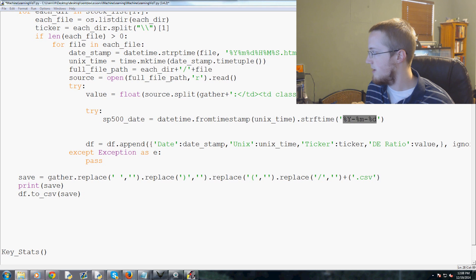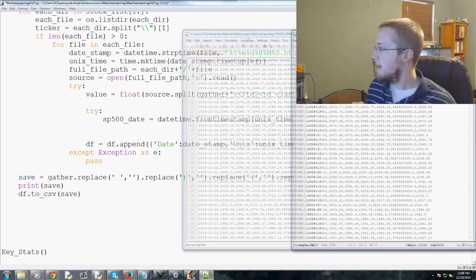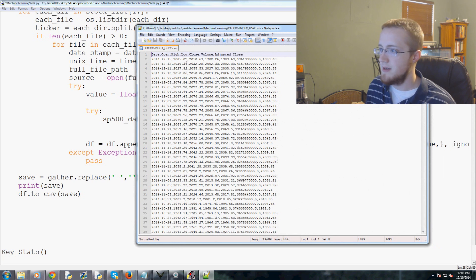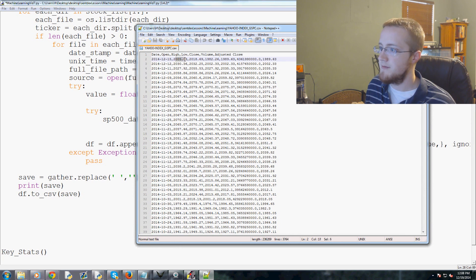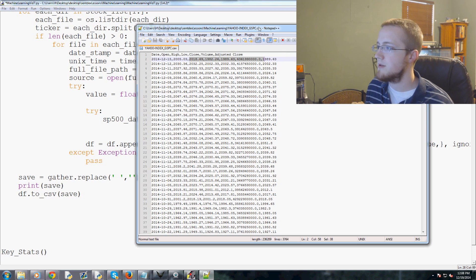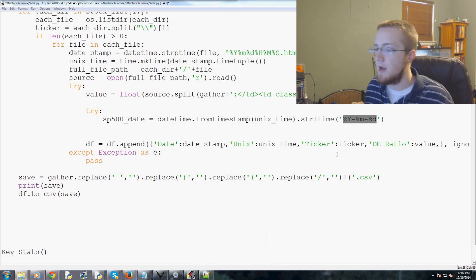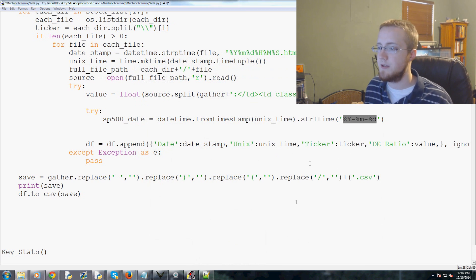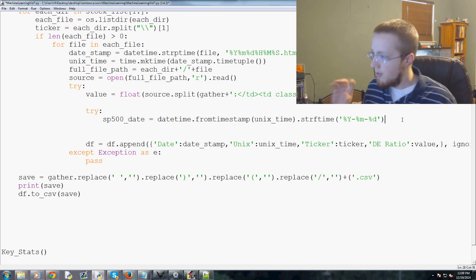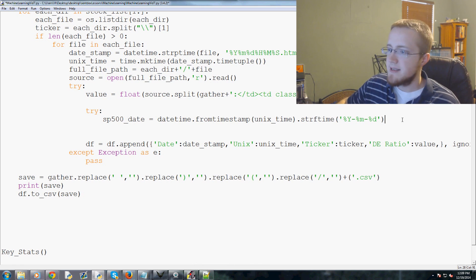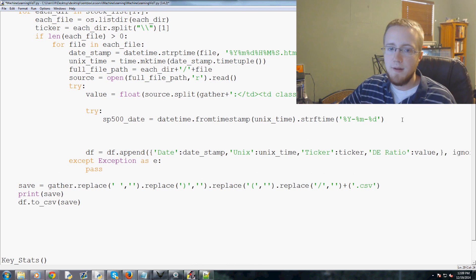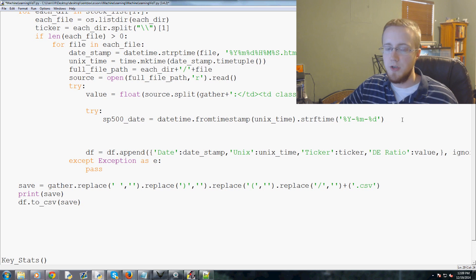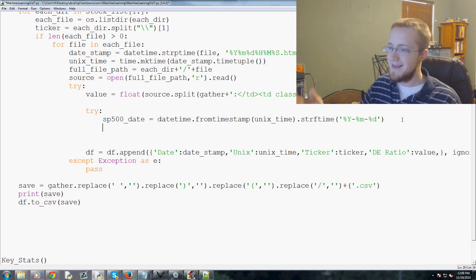We're going to use the Unix time timestamp and convert it to a string from time, and we're going to say we want this timestamp to resemble percent sign year dash percent month dash percent day. The reason why we're doing this is this is the date format of the dataset that we just got.